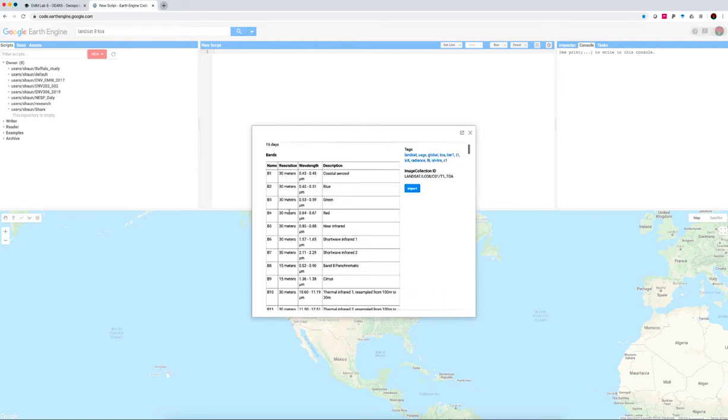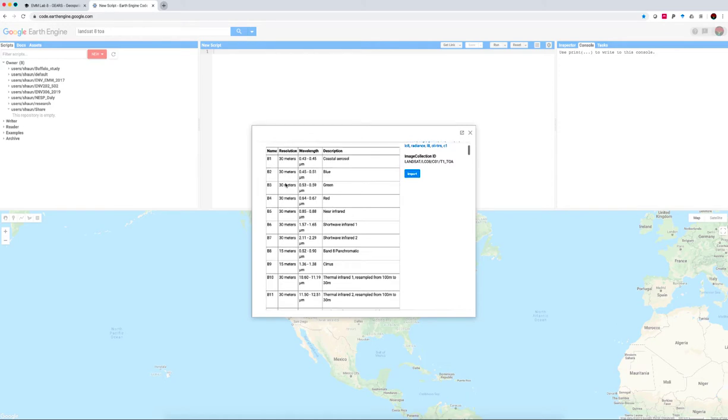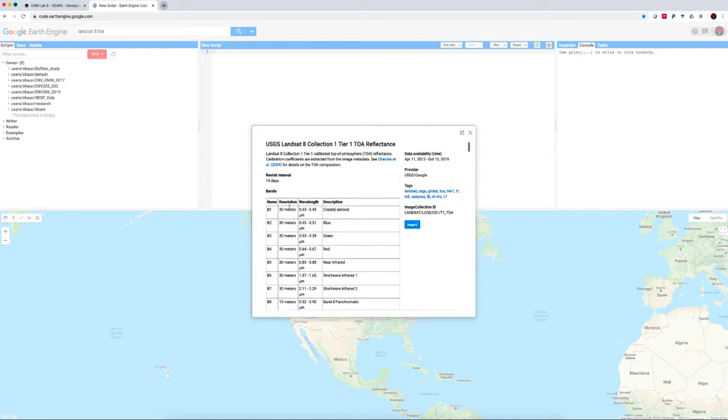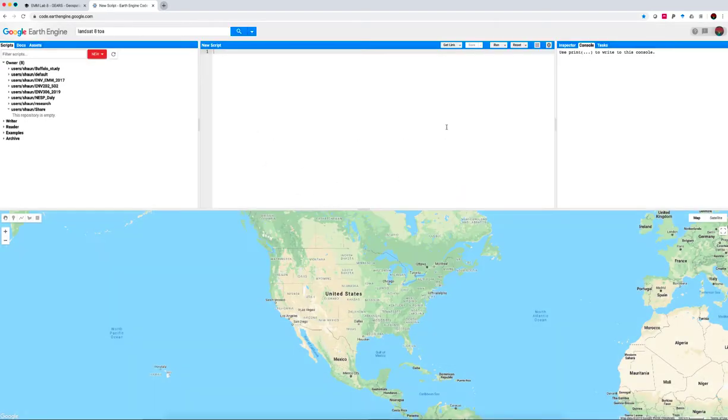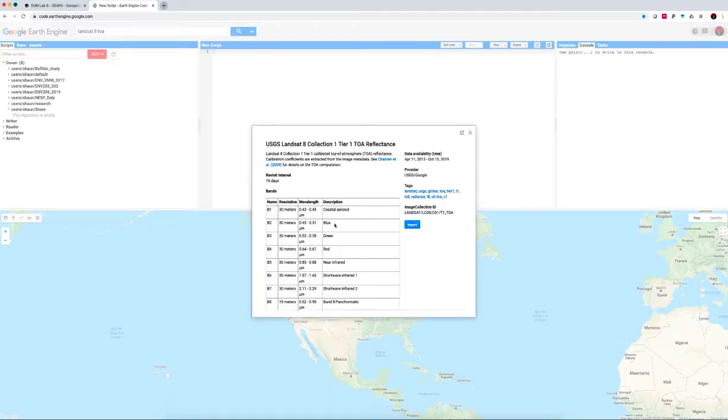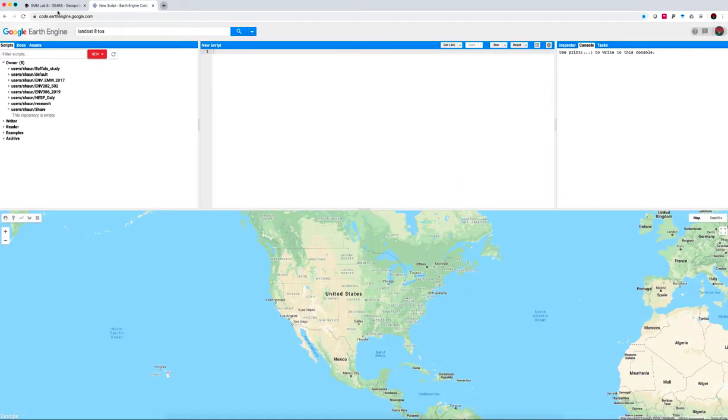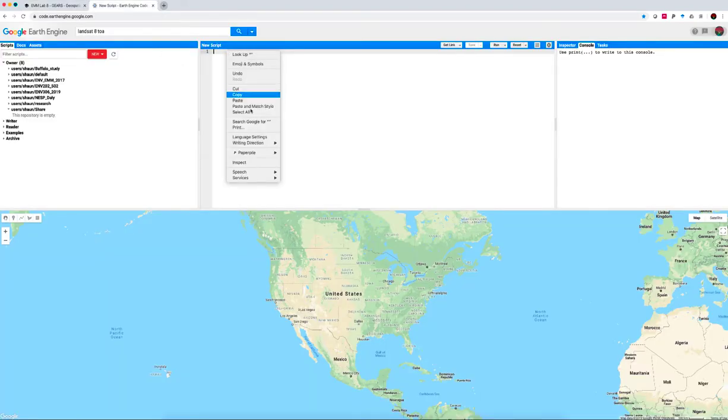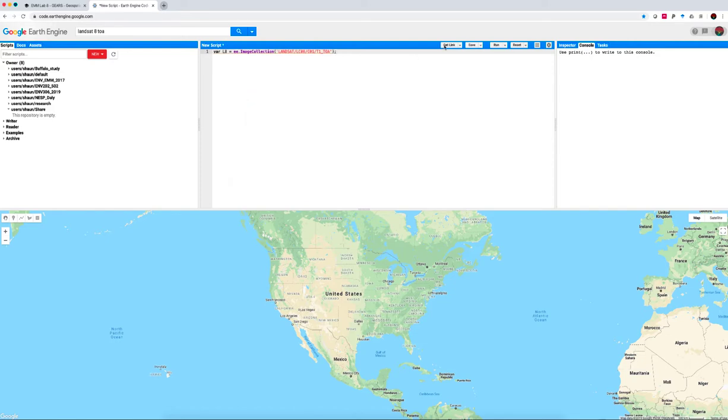Important to note is the data availability, 11th of April 2013 until present time. We will be working with a 30 meter product. The panchromatic band, band 8 is at 15 meters. Okay, we don't need to import it. We can import it here or here, but we're just going to call it up in our script. To do that, we can copy out this code snippet, paste it in here. And if we hit run, you'll see that we're defining a variable called Landsat 8, and that's calling the Earth Engine image collection with that ID.